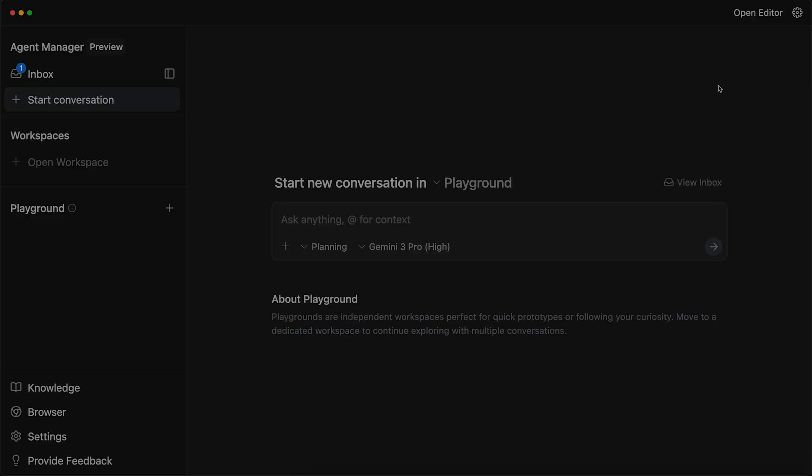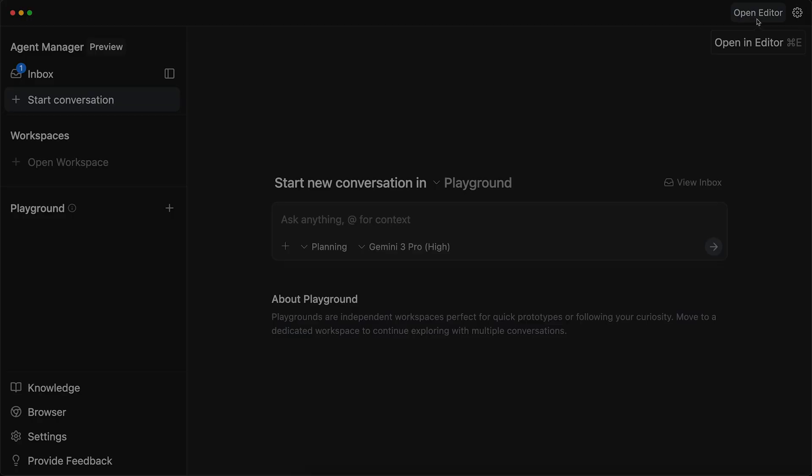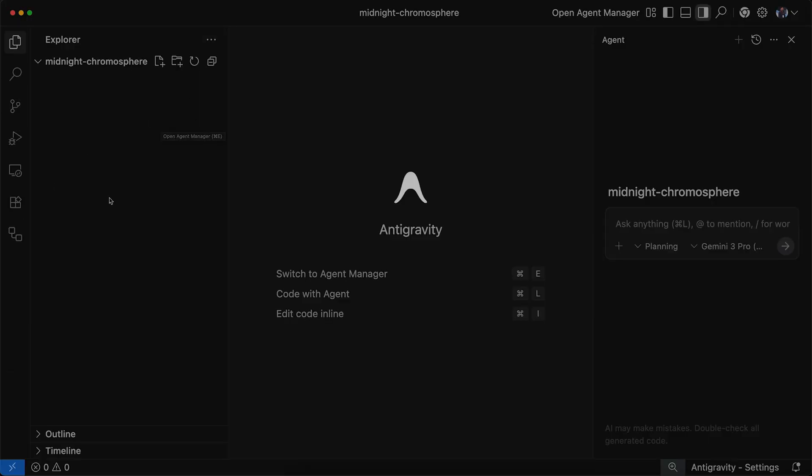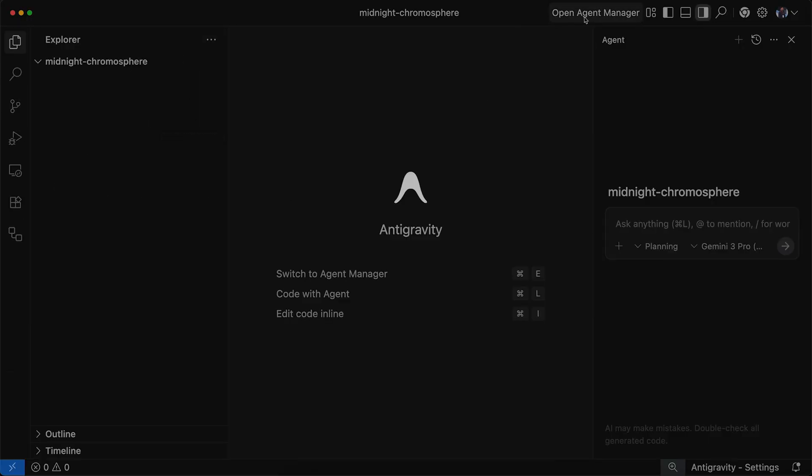So when you open anti-gravity, you don't see a file explorer. It is the agent manager that you see. Now here you can see we have a bunch of options. This is my workspaces and this is playground for quick prototype. From here, you can also open the editor in case you want to drive the car. But we will not touch the editor for now. We will go to open agent manager. Now this is an agent-first IDE. This sounds amazing, right? But does it actually work or not? Or is it just the marketing hype? So let's test it.